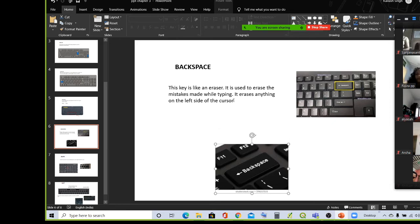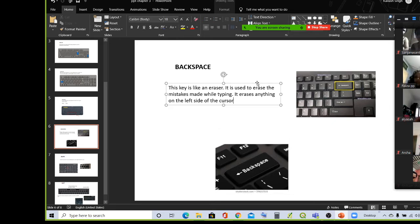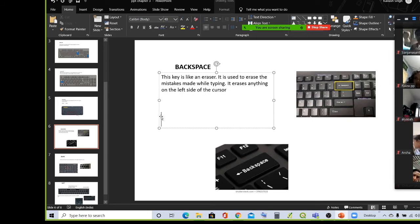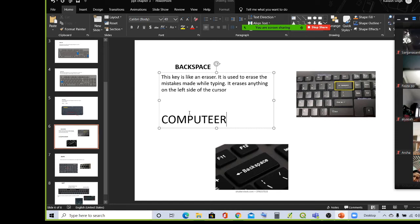It erases anything on the left side of the cursor. You can see my cursor here. You can see the blink in the corner. I have typed C-O-M-P-U-T-W-E-R. So, there is a mistake in the text.